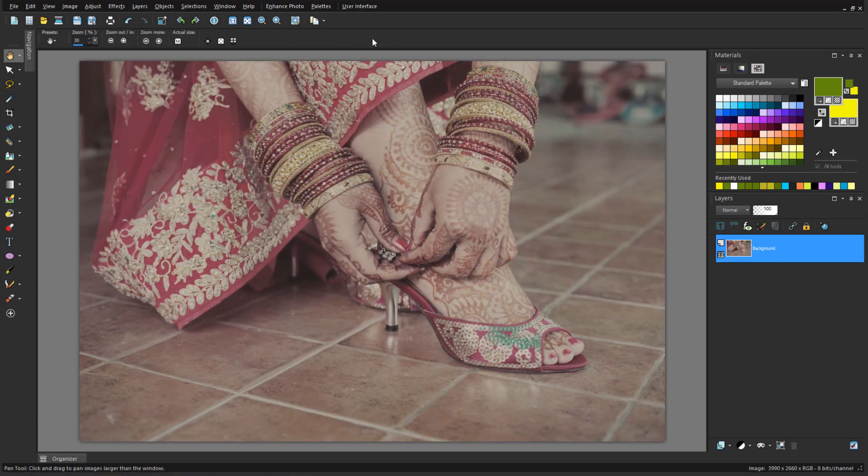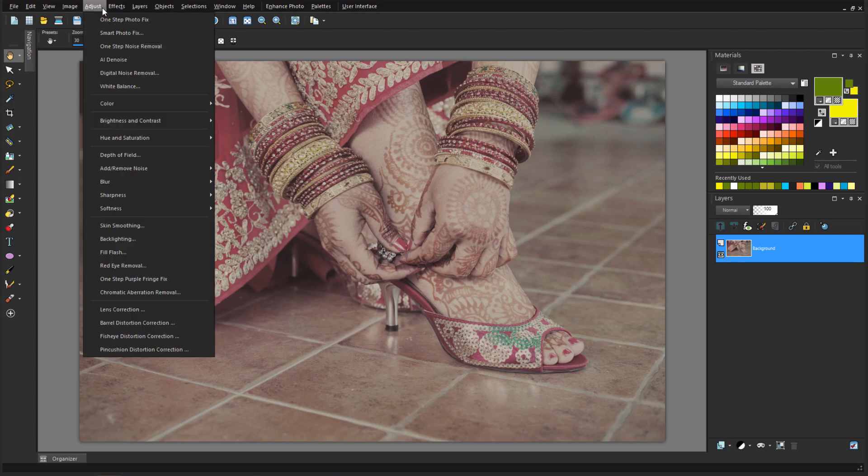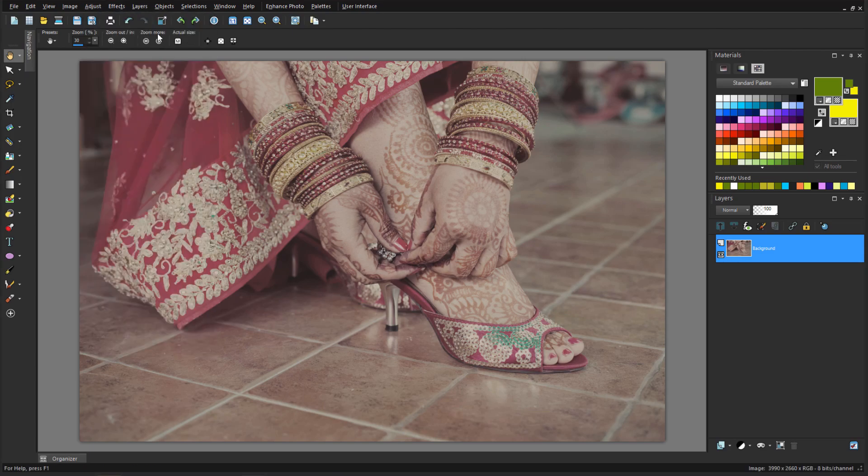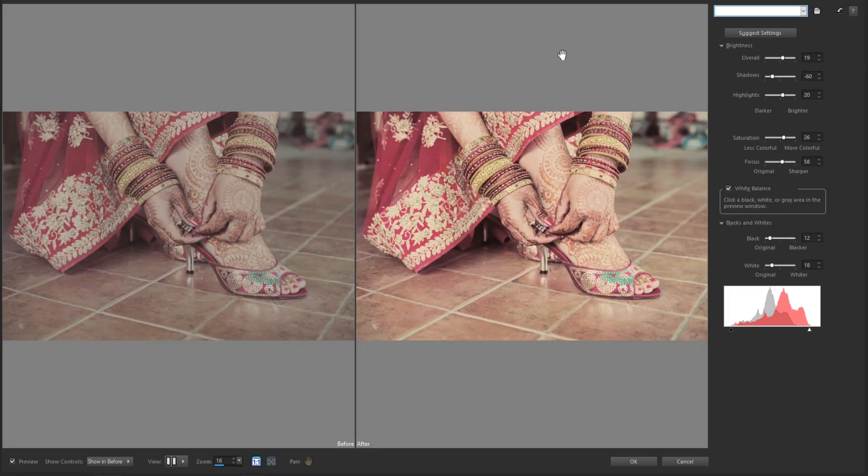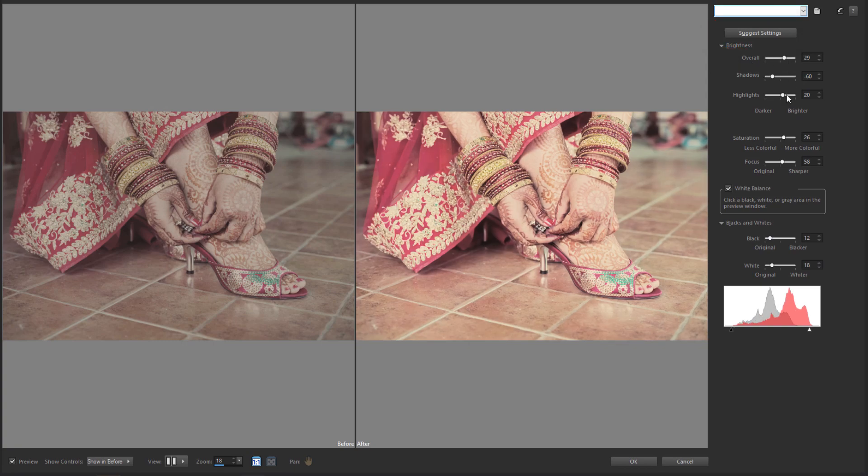When you want to make a photo better but you're not quite sure how, a great tool to try is Adjust Smart Photo Fix. PaintShop Pro applies suggested settings automatically, and I can go from there, in this case increasing overall brightness, highlights, and saturation, while comparing against the original image.